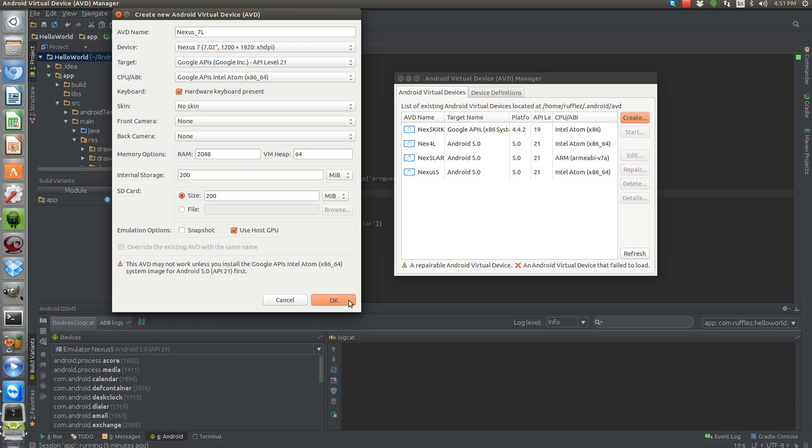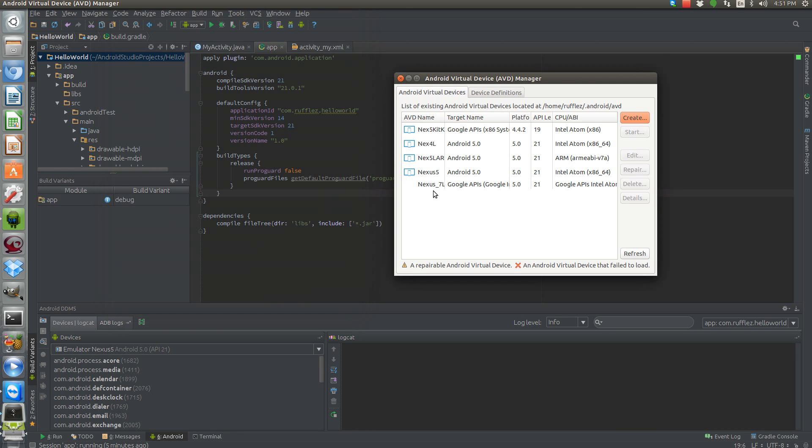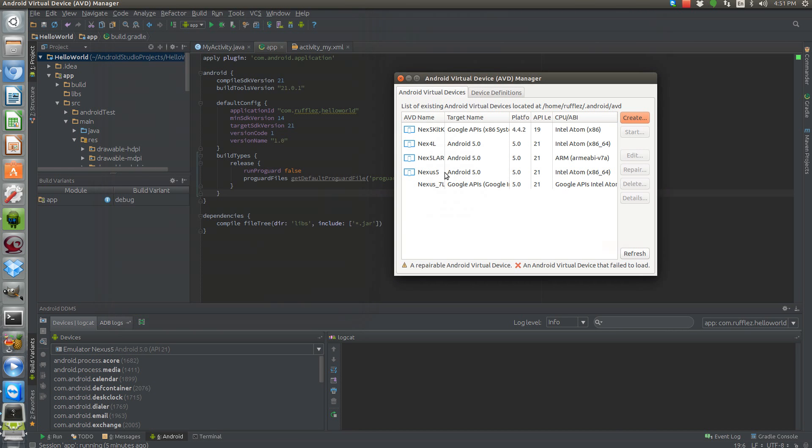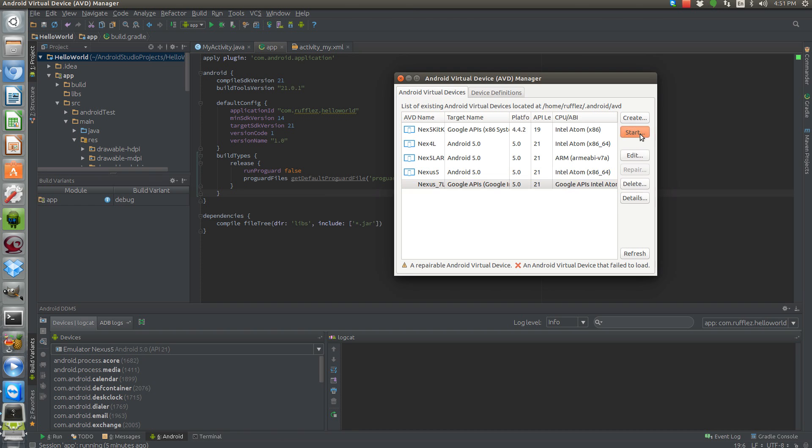And don't forget to use your host GPU if you want a little bit better graphics. All right. So once we've created that device, it will show up on our list here. All right. So let's start it.